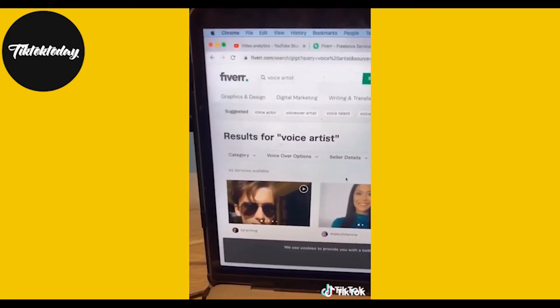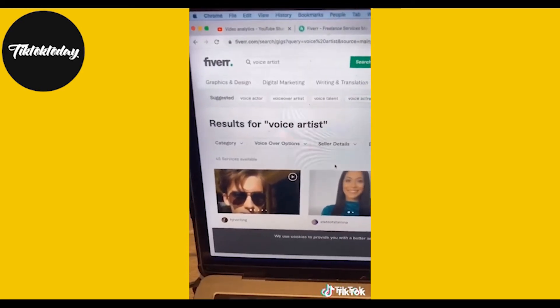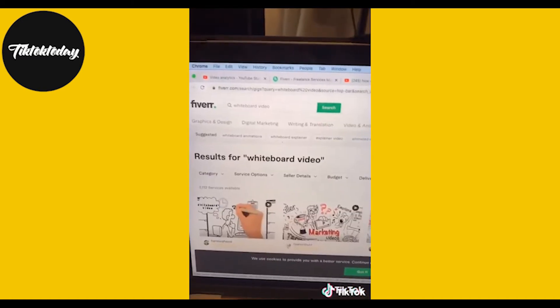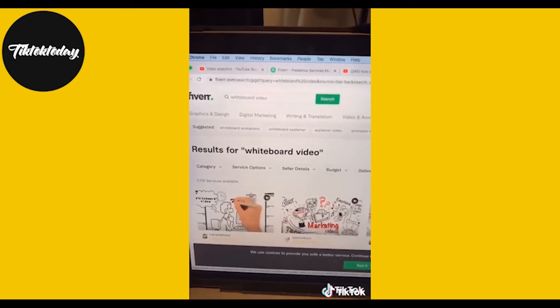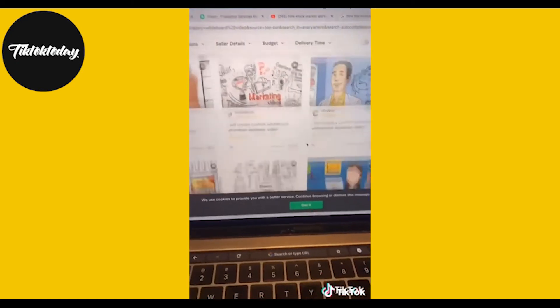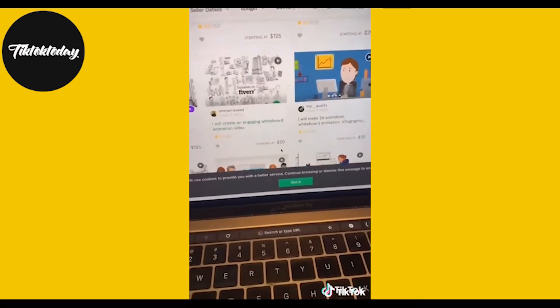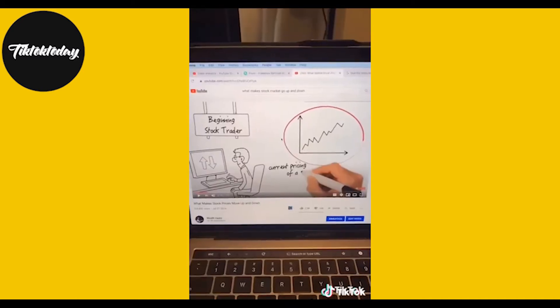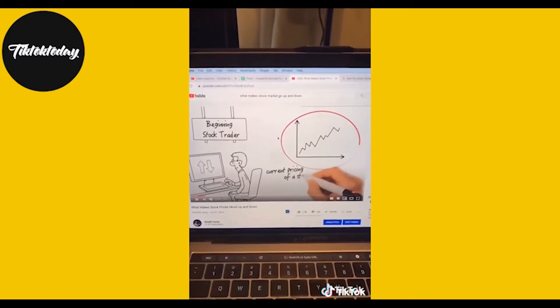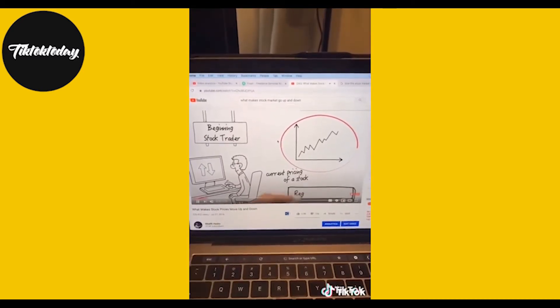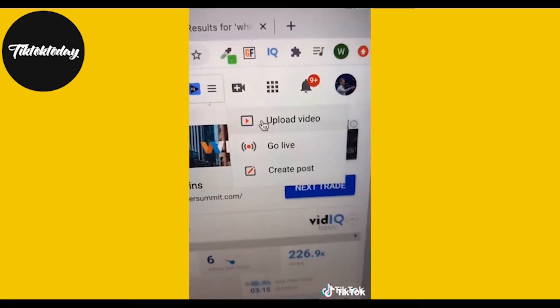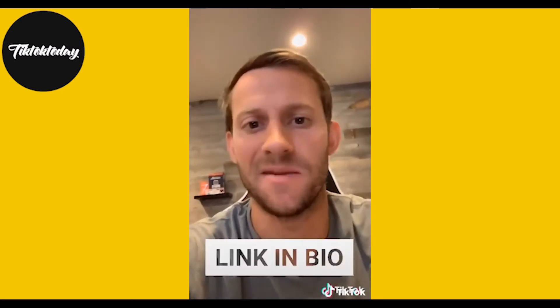Next, go to Fiverr.com, type in Voice Artist, and you can hire someone for as low as $5 to read your script. On Fiverr.com, type in Whiteboard Video and you can hire someone for as low as $30 to create the entire video for you on a whiteboard. Upload to YouTube and see what happens. For nine more side hustles like this one, click the link in my profile.